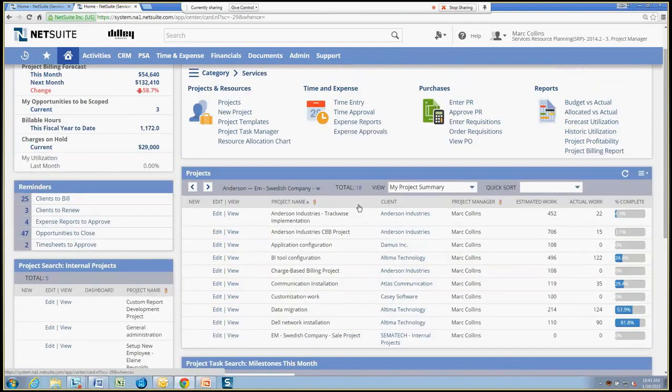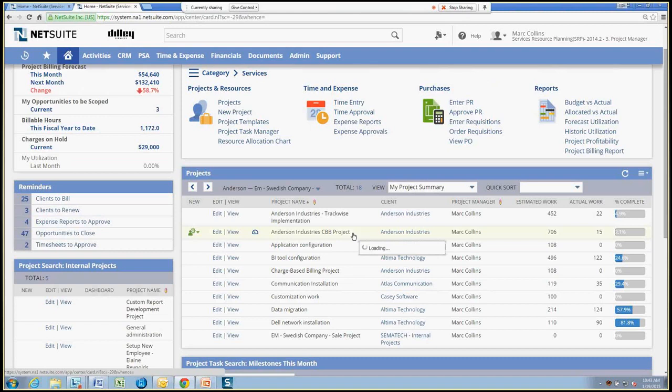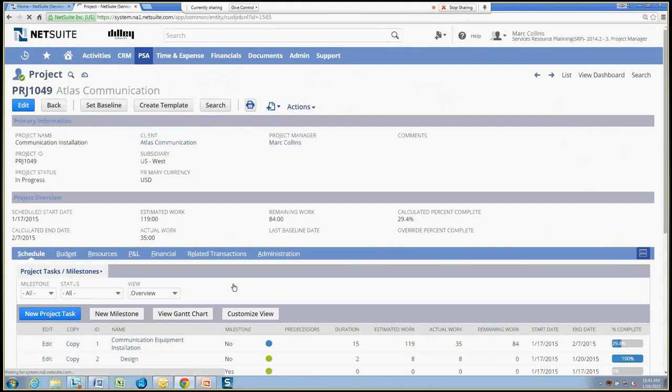From the project portlet, I can also go ahead and drill into any project that's of interest to me. So I can drill into, say, communication installation here and go into the project record itself.